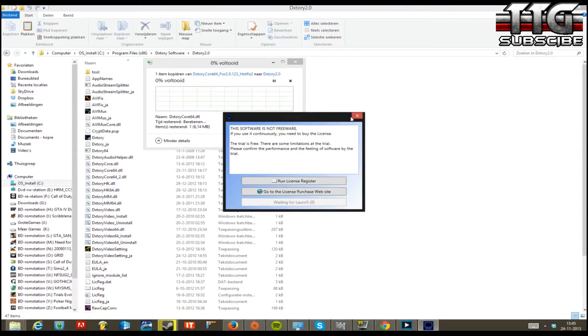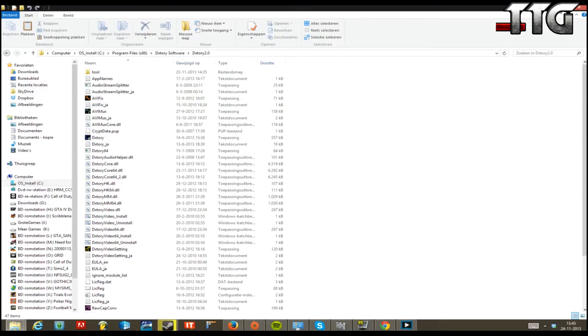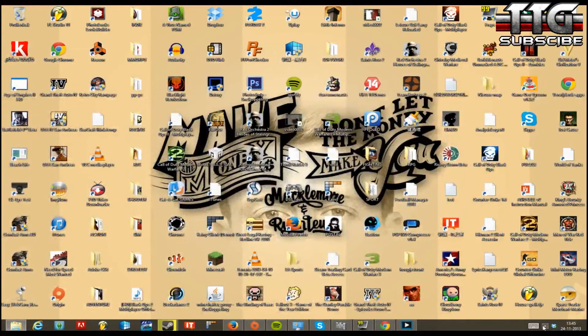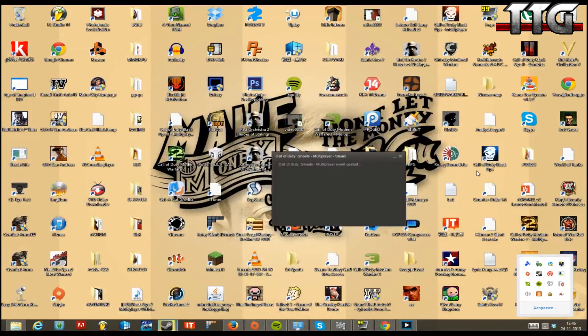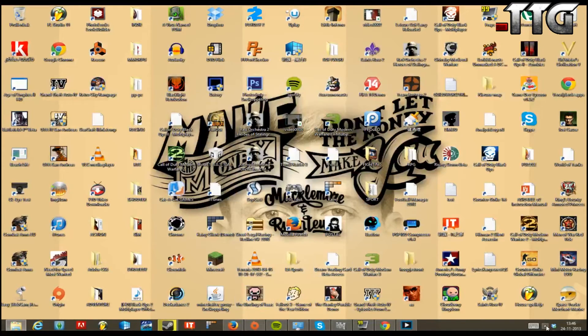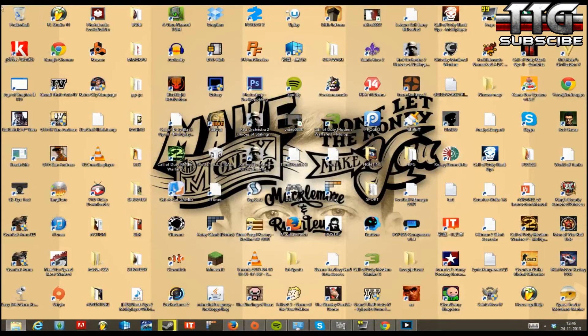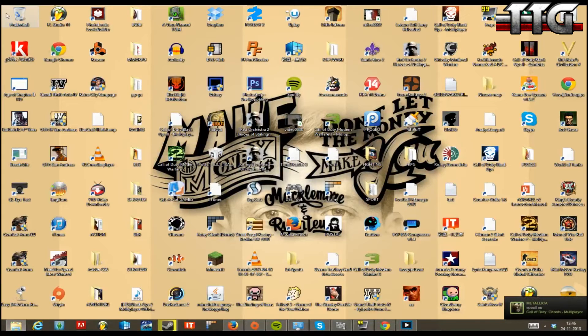Dxtory is now launching. Once you've done that, go ahead and launch Ghosts, which I'm now doing. It should be working — you can tell if there's a green FPS counter in the top left corner of the screen. If you see that, it has worked successfully and you can record with Dxtory for Ghosts.